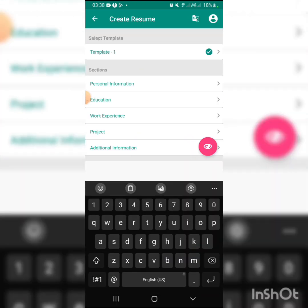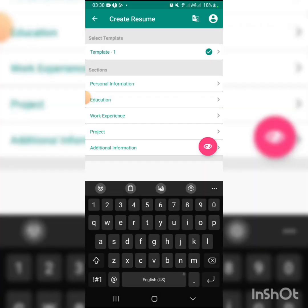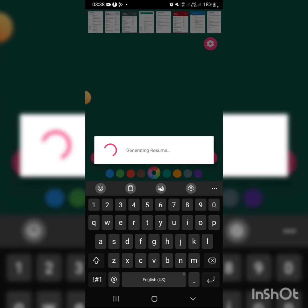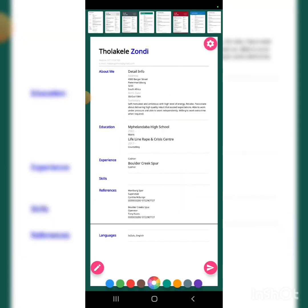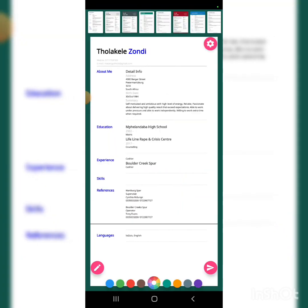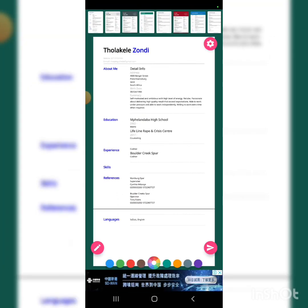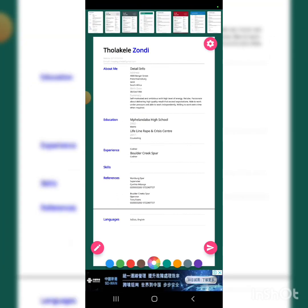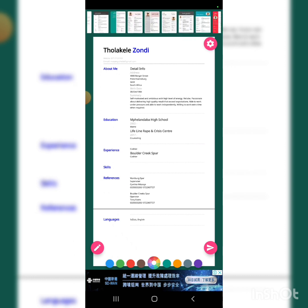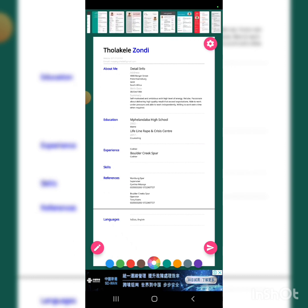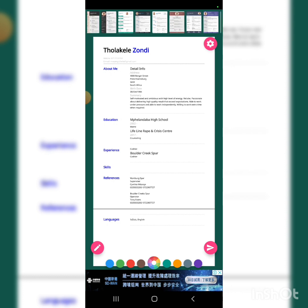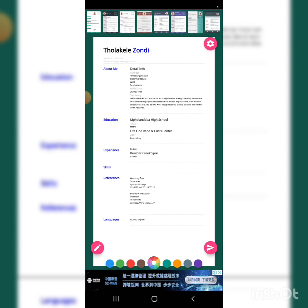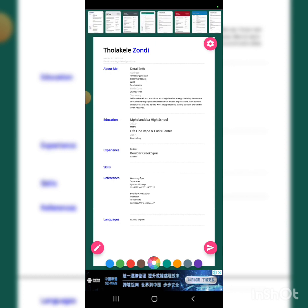After that, you click next. You'll see templates available. There are many different templates. You can choose which template you like.